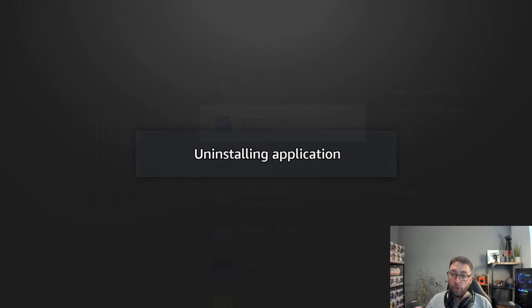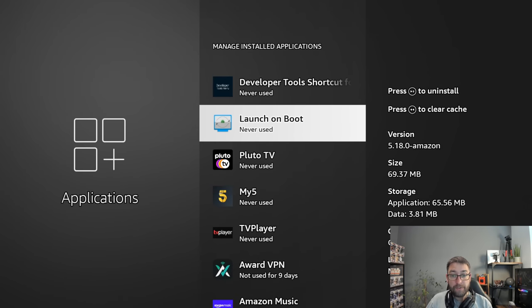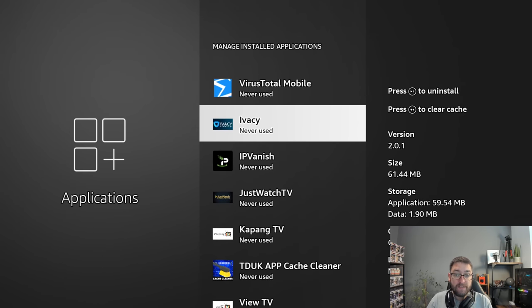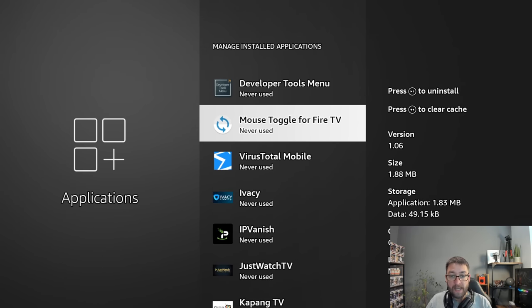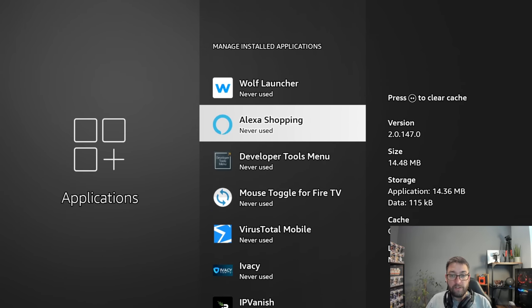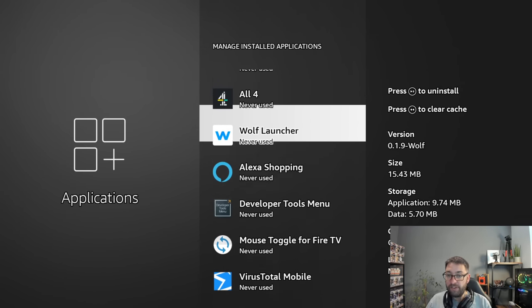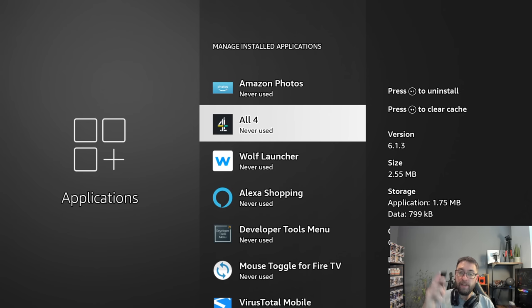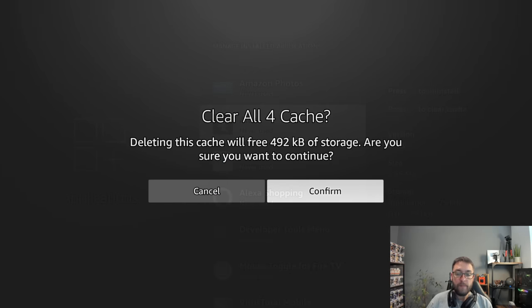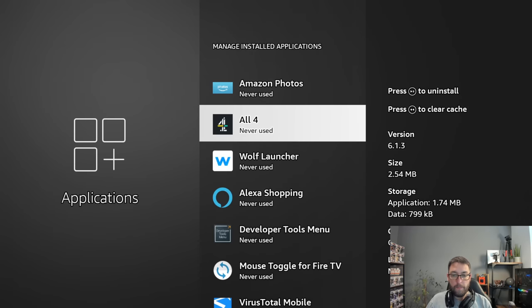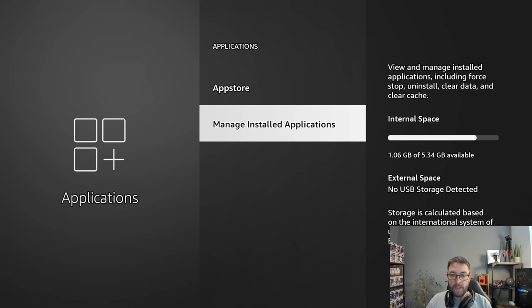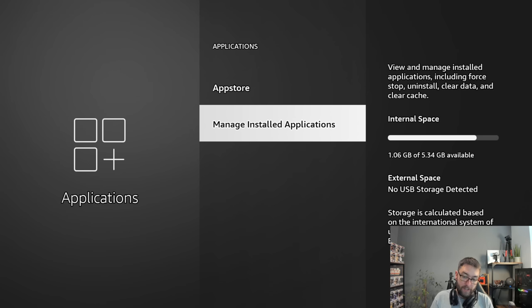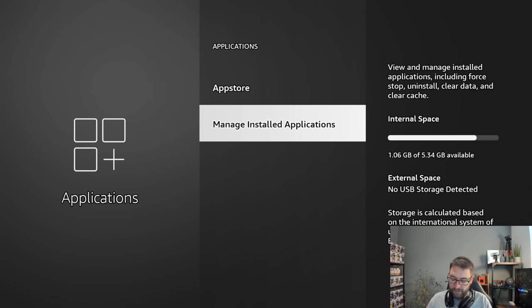You can also clear the cache on the apps, so there's a bit more space within the app itself as well. So you can pick an app if you wanted to clear the cache. Like there we can clear that by pushing rewind. Confirm. And what you will see is we've got a bit more space there. Not a lot because we were just doing a demonstration, but you want to try and get one gigabyte there. As simple as that.